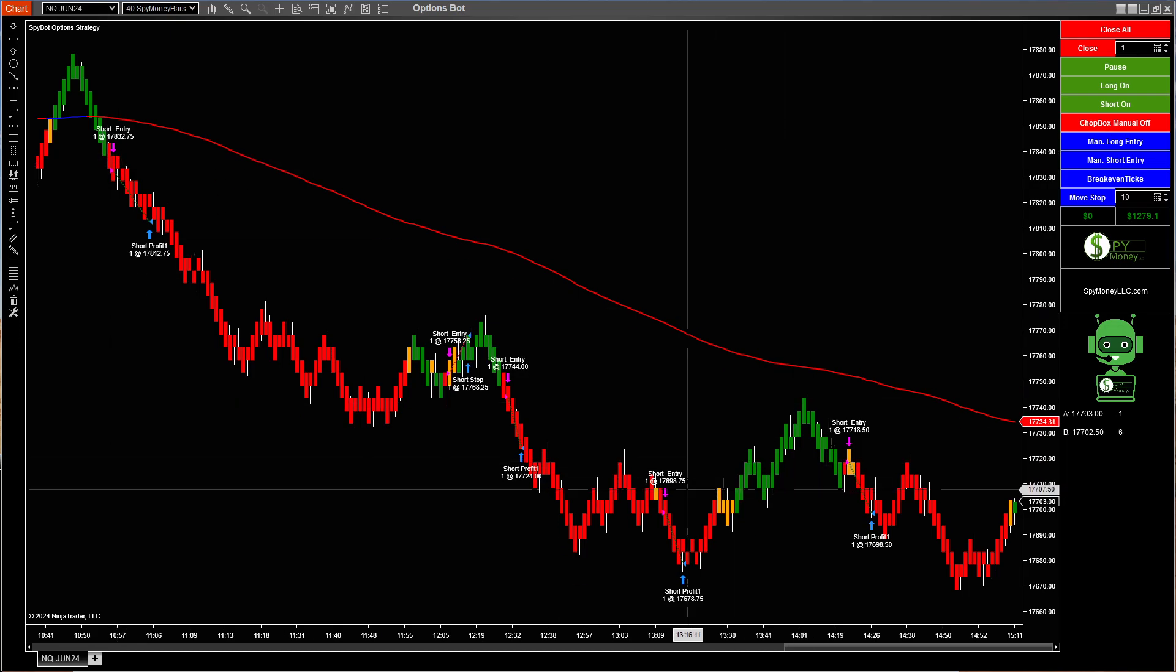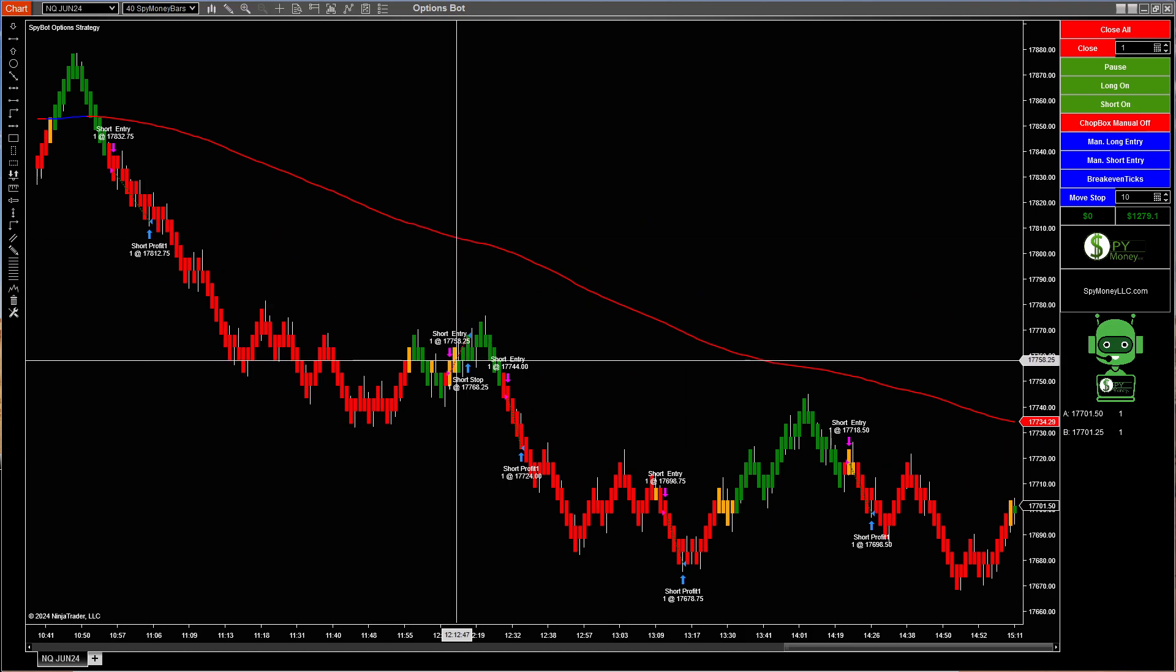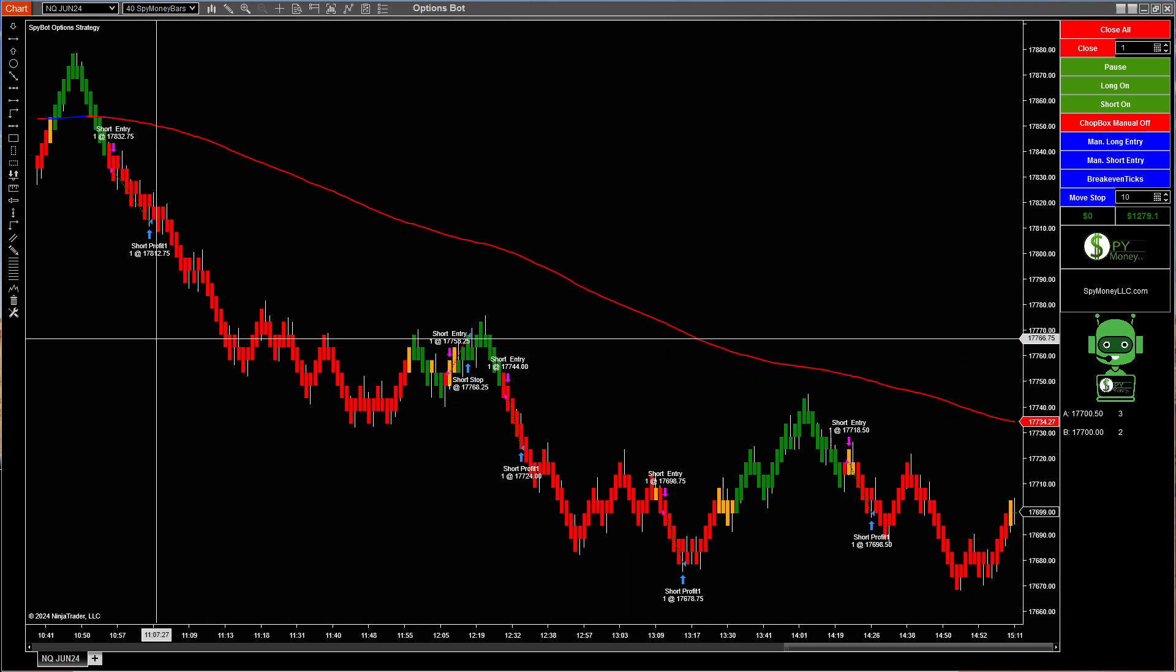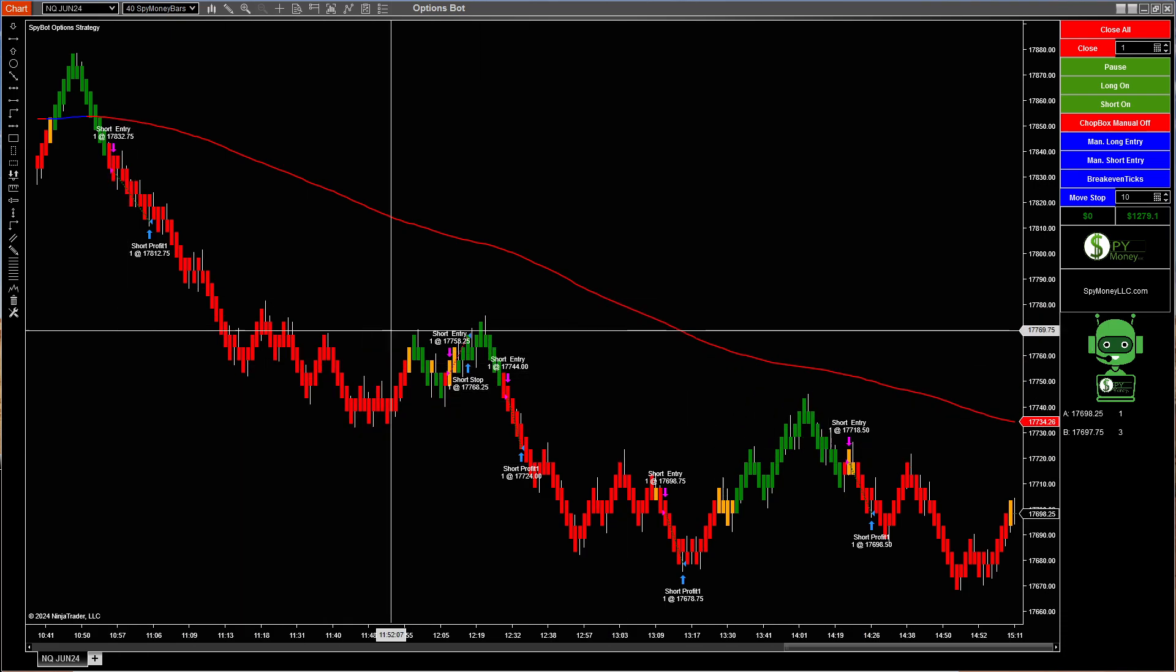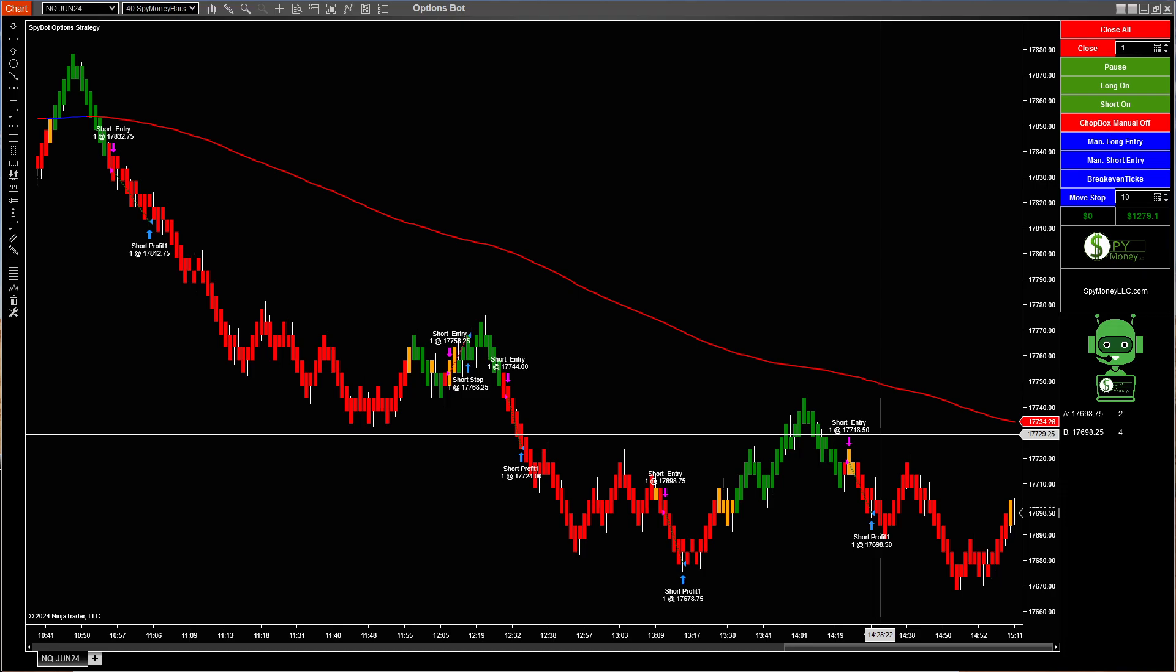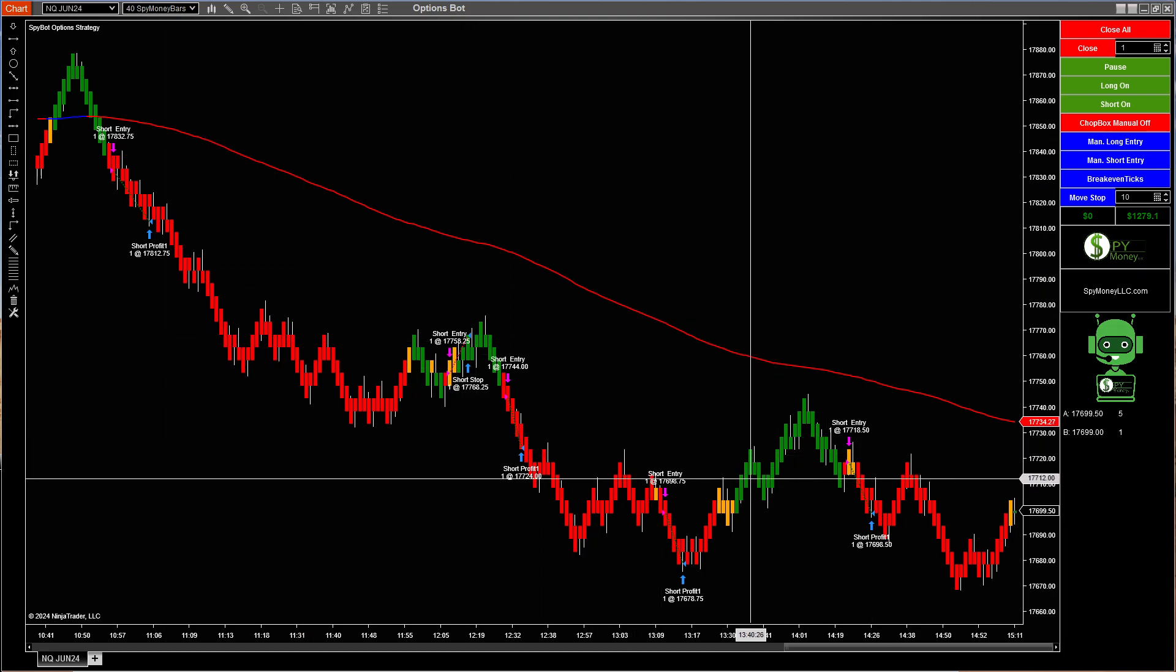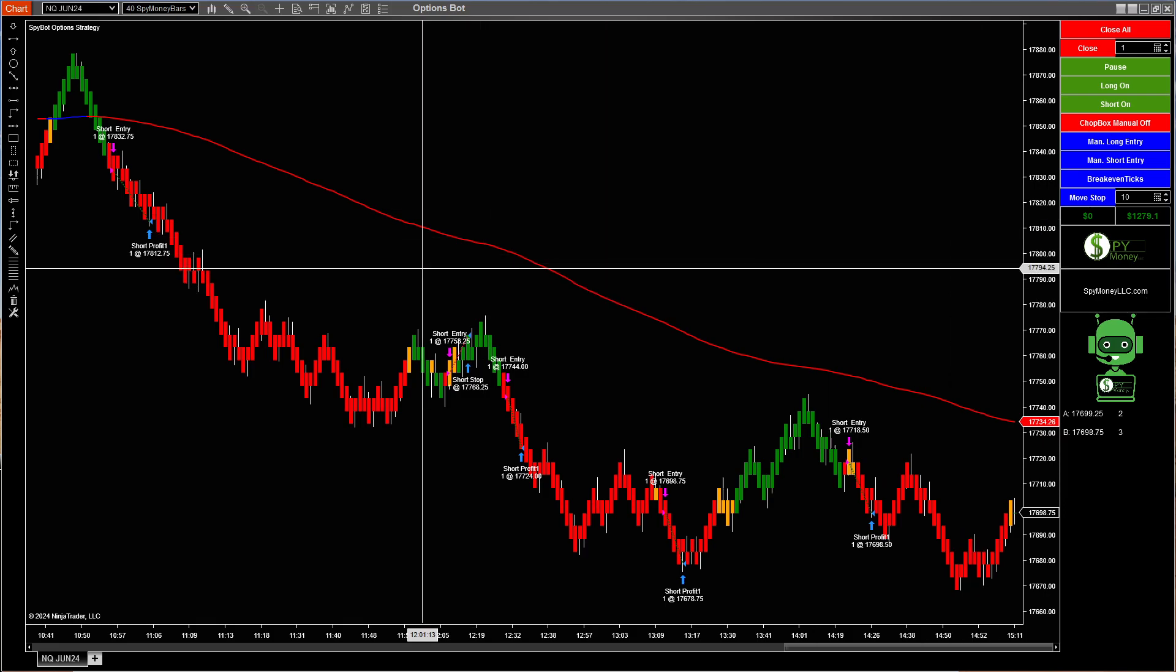And there's one, two, three, four wins, one loss. A total of $1,279.10. That's after commissions. And that is only trading one contract. So that's just trading from 11 o'clock until 2:30. So about three and a half hours and it made $1,279.10. So that is one that we traded.